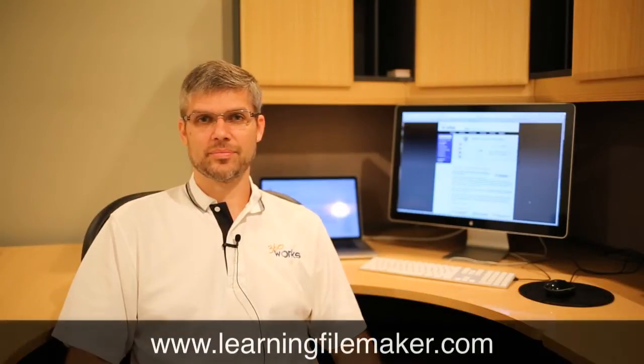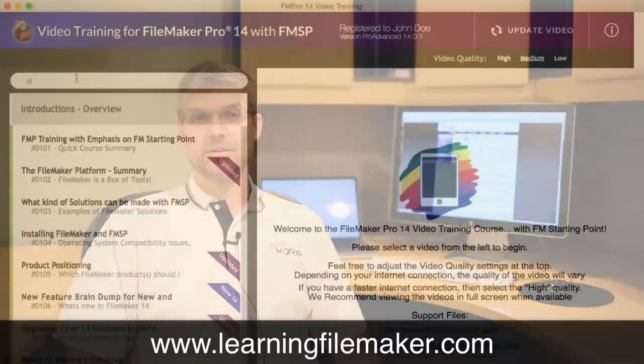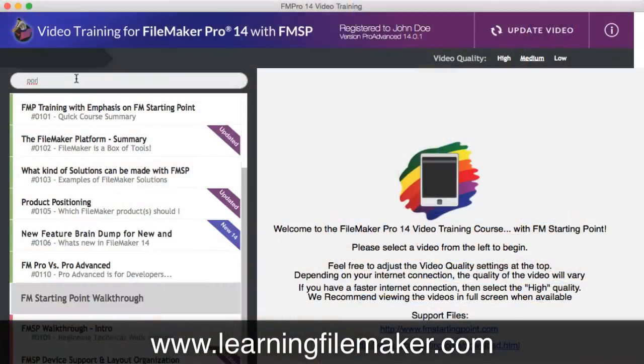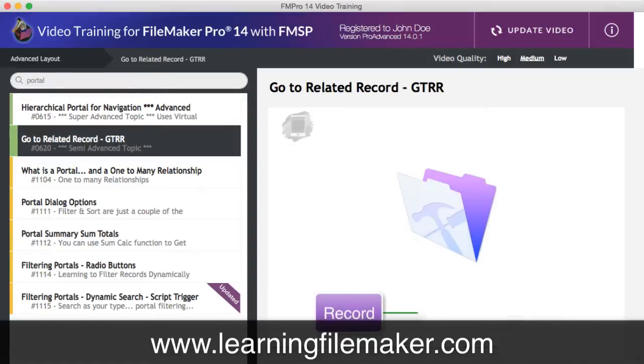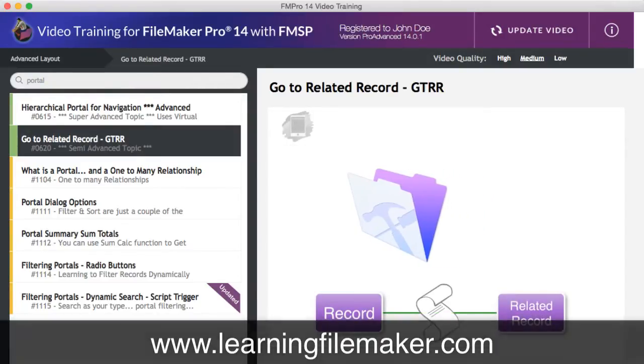Hi, I'm Jesse Barnum, president of 360Works. I'm really impressed with the content of the videos that are online at learningfilemaker.com. They're easy to search, the pace of the narration is excellent, and the interactive graphics that accompany the narration make even very complex topics easy to understand.